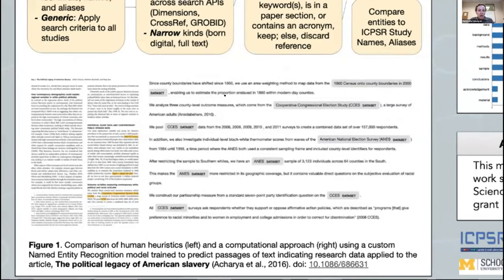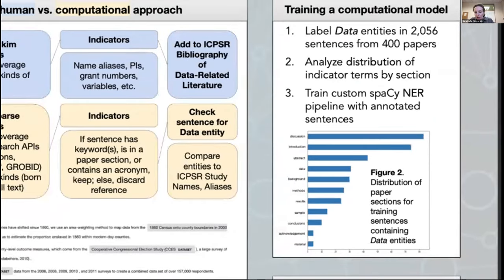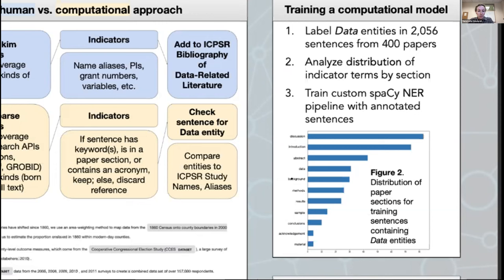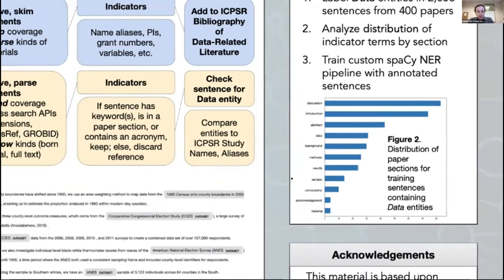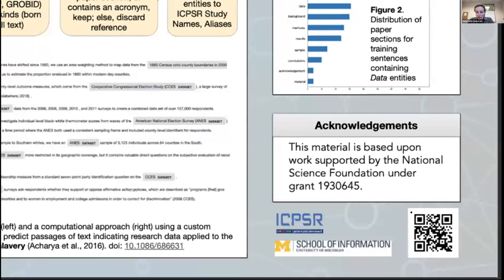I'll show you some of the other analysis we've done. We were looking at the distribution of different sections where data references or data citations show up. We're finding lots of references to our datasets in discussion sections of articles, followed by introduction sections and abstracts. We're looking at these textual features in greater depth now to see if we can use that context to help improve our model. That's all I have to share. I have a QR code to a preprint here, and I'll also post a link to this poster in the chat. Thanks.